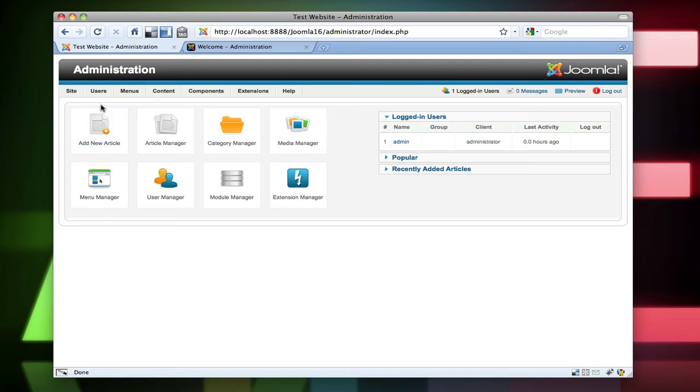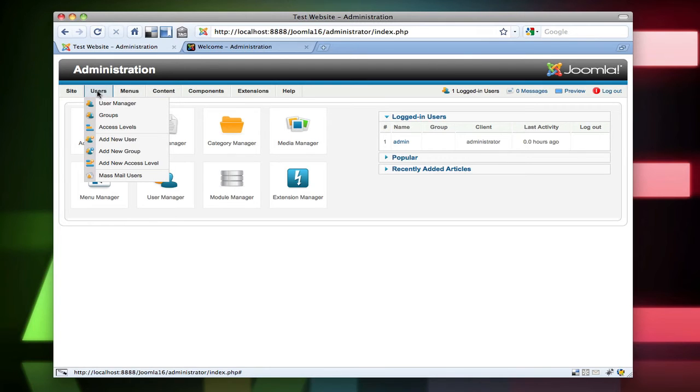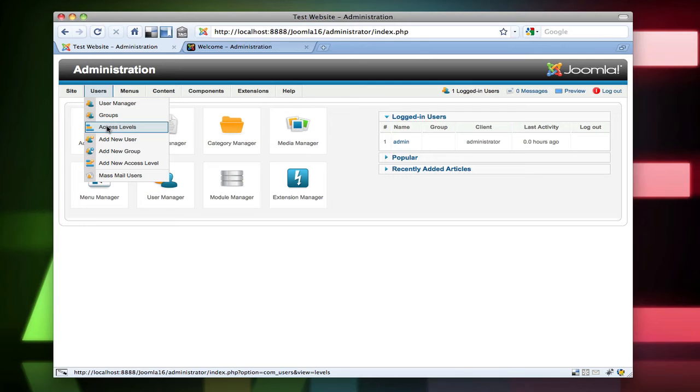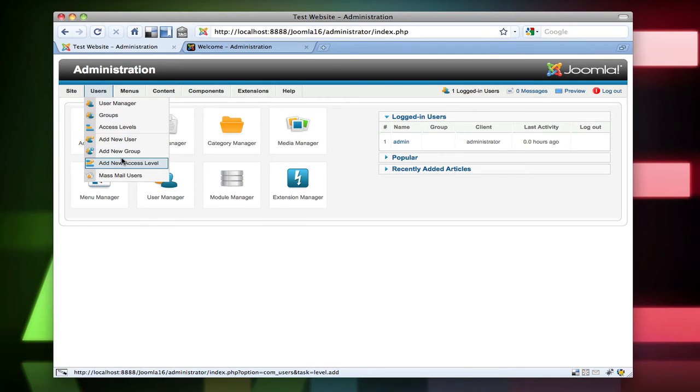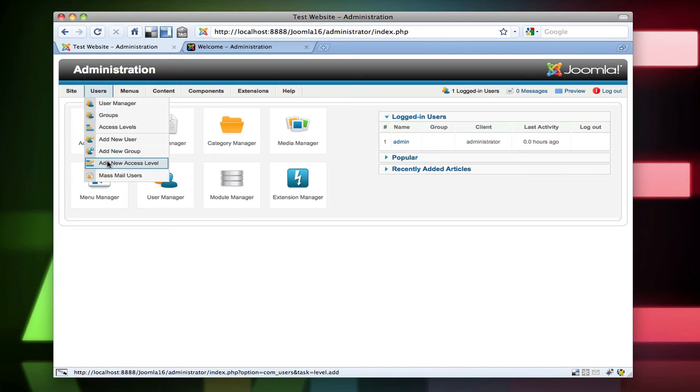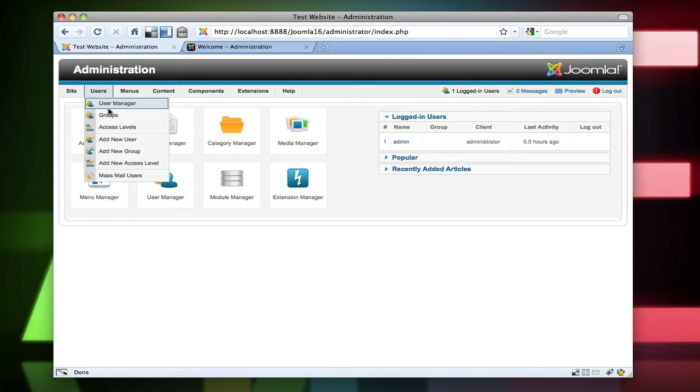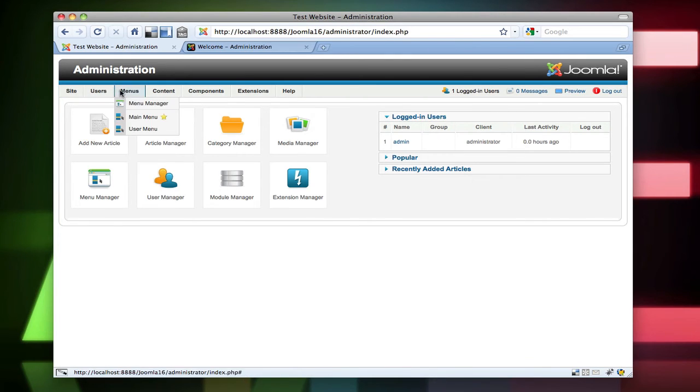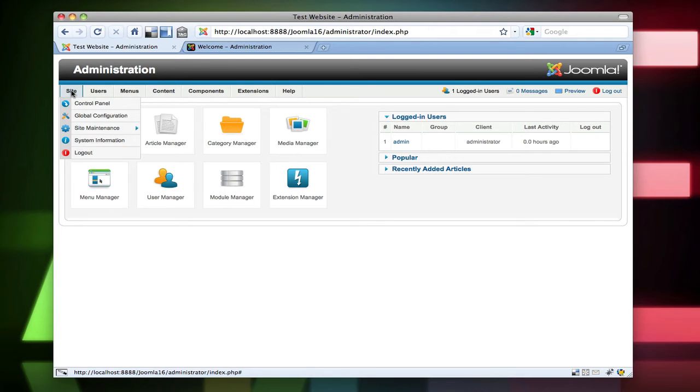But the most important thing that has changed is probably the users. Now we have groups, access levels. So we can add new access levels. And we can mail mass users. I think we have that feature in 1.5. And let's see what else do we have.